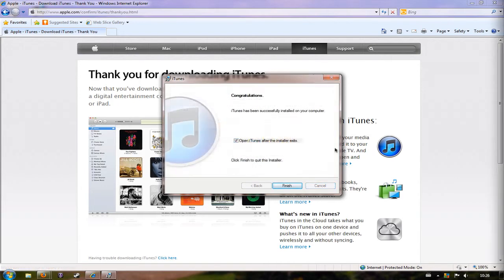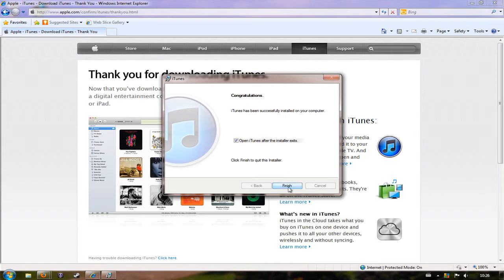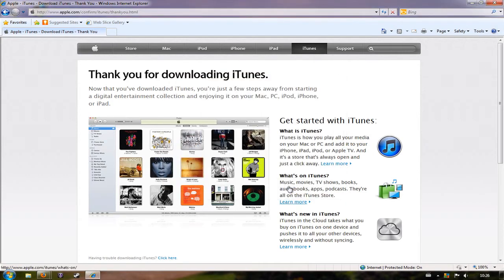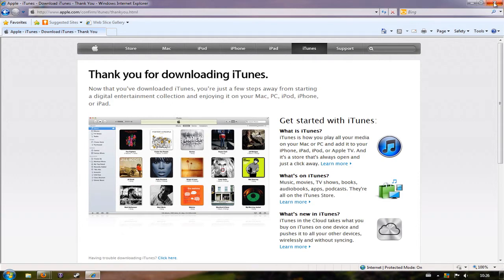When it's finished installing, you'll get this little congratulations banner and you can click finish. You can also close Internet Explorer or whatever software you use to download iTunes with now.